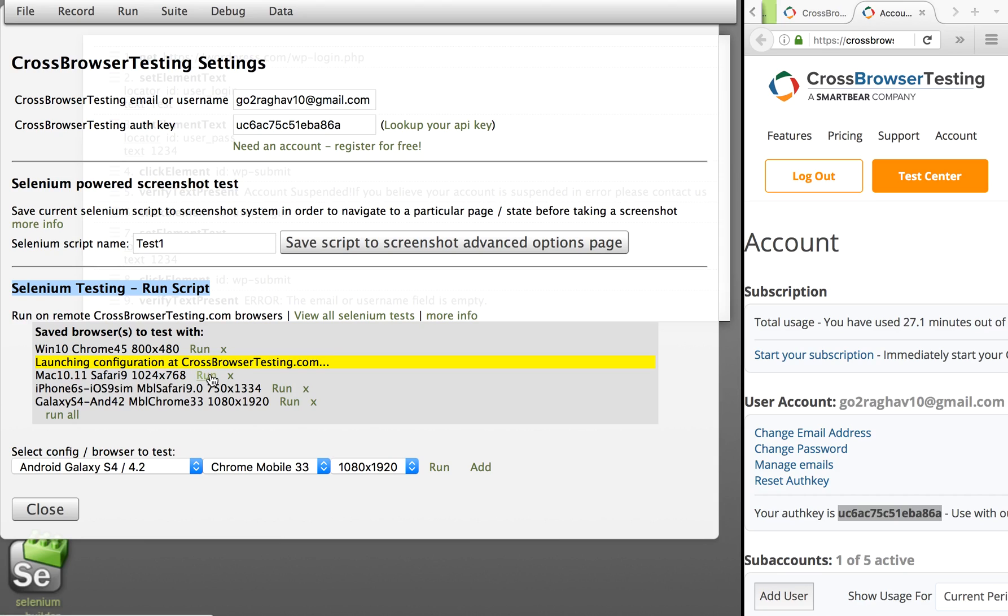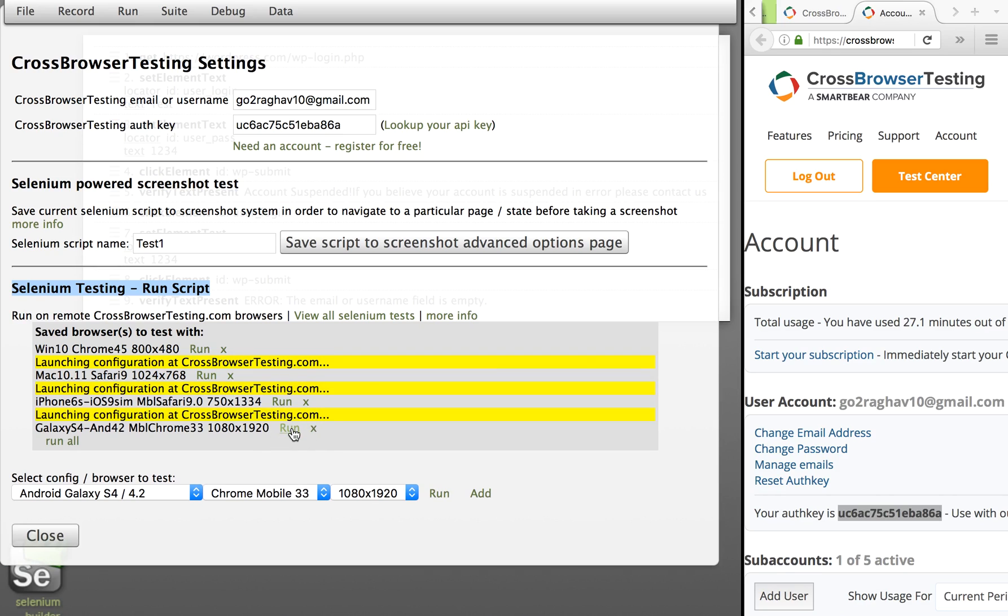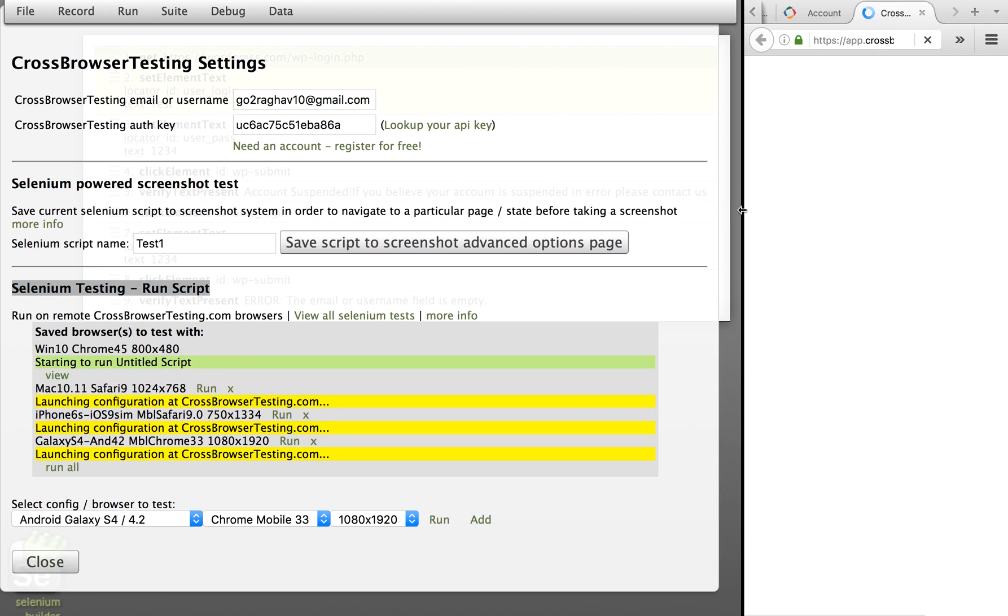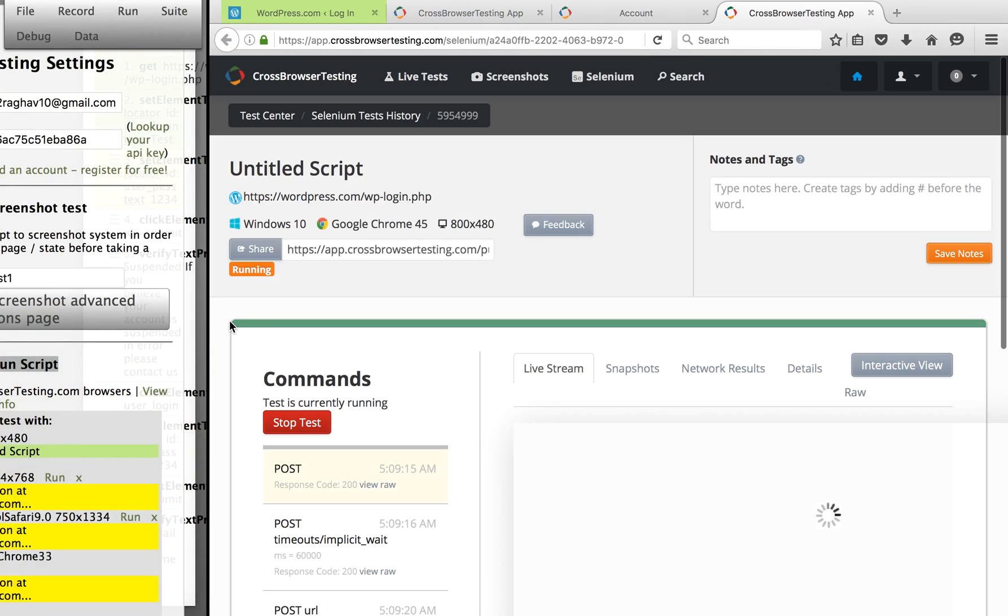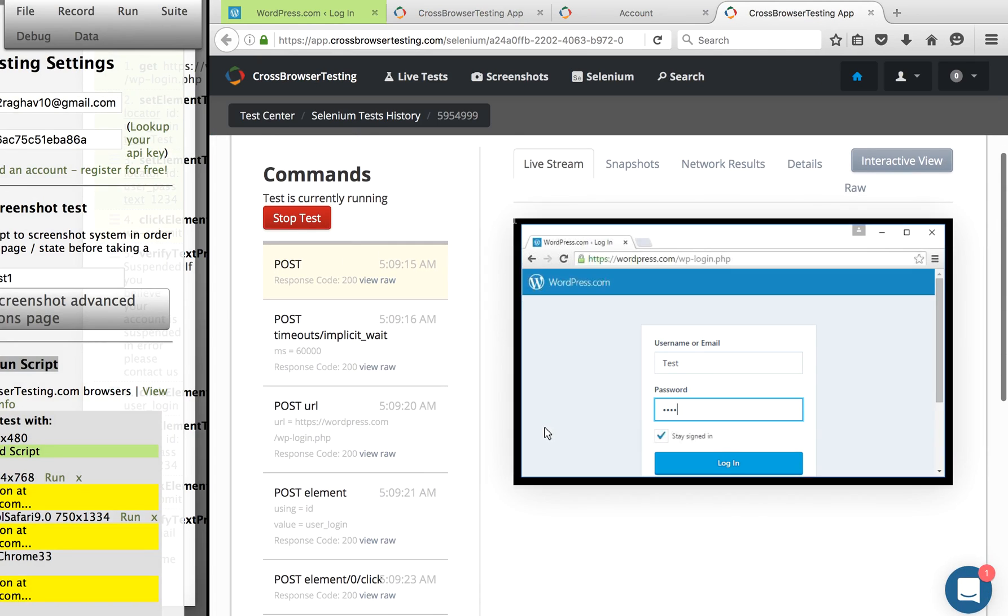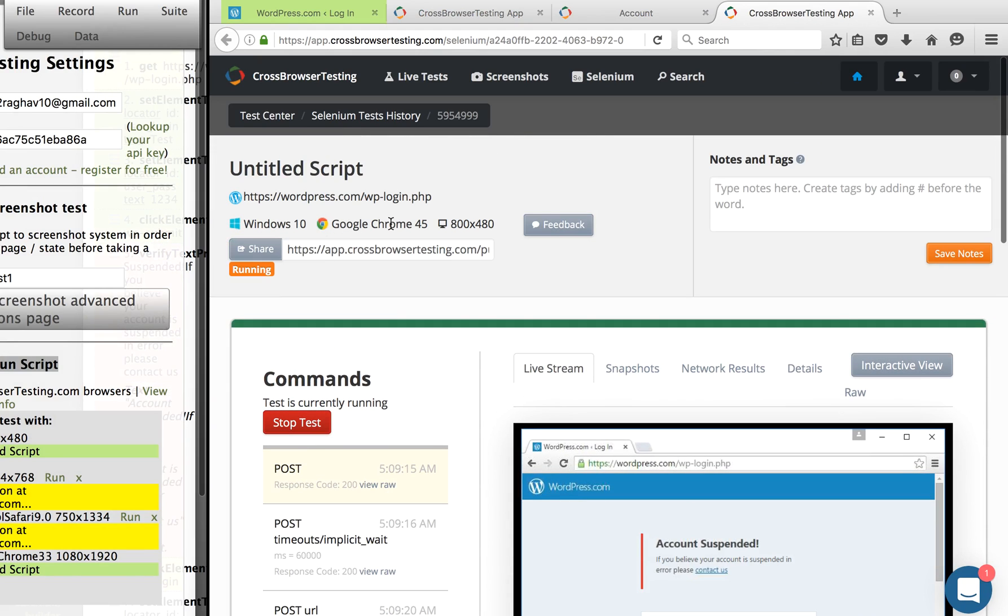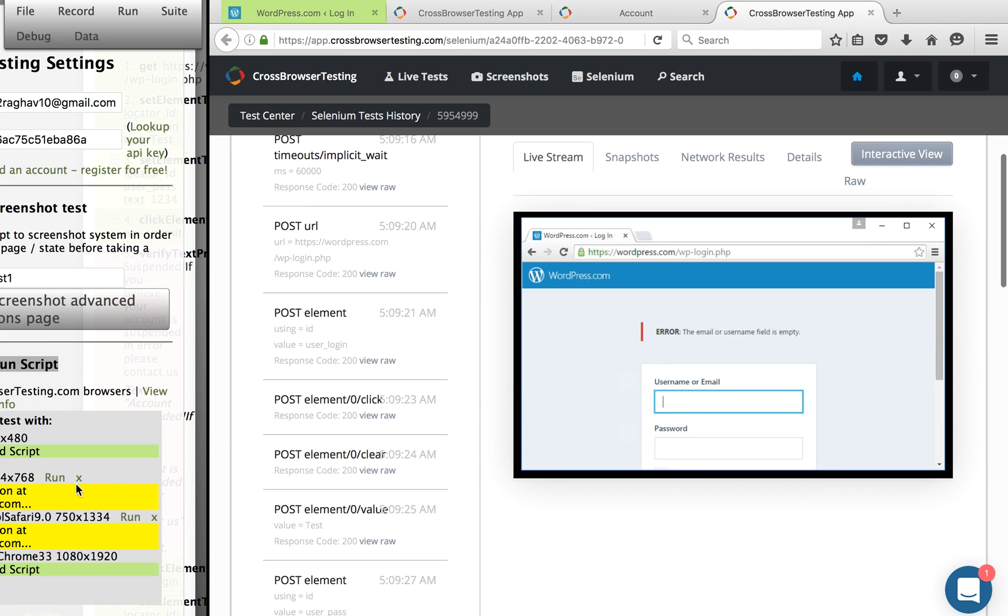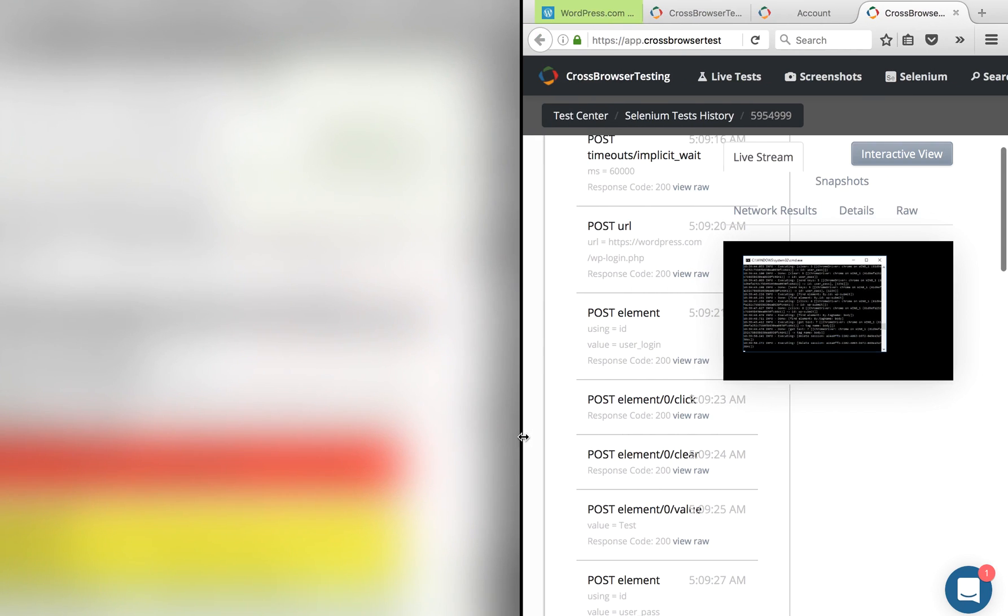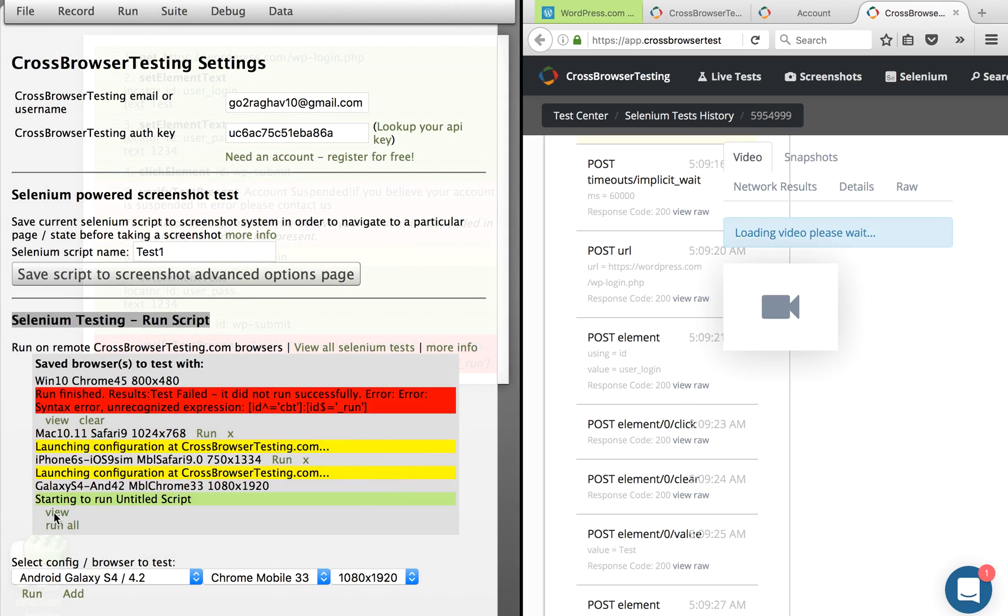It is saying launching configuration at CrossBrowserTesting.com. I can individually say run as well. So what it is doing is setting up this OS and running our test case. We can click on View here, and as soon as you click on View, it will take you to your account and you can actually see your test cases running live. So you can see this is running on Windows 10 Google Chrome 45 with this particular resolution. You can see this test case is actually running and you can actually see the live video of your test.